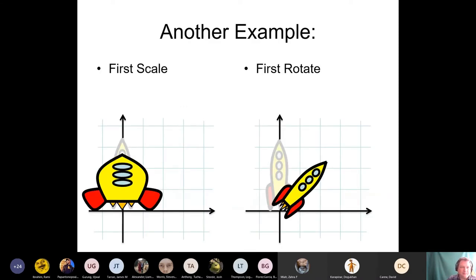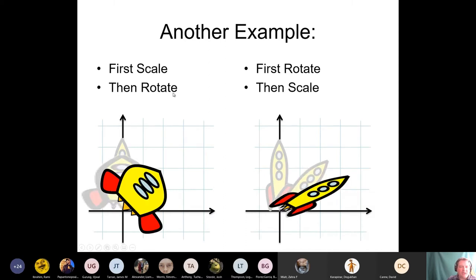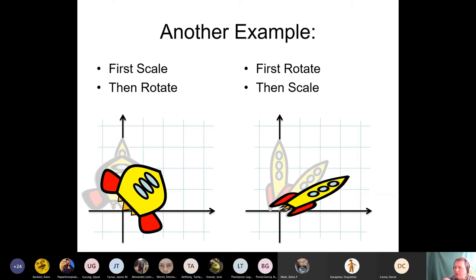Another example: first scale on the left, first rotate on the right. We made a low-fat rocket and just a rotated rocket, then the scaled rocket is rotated and the rotated rocket is scaled — same scale operation and same rotation, but please note how different the results are. First scale then rotate versus first rotate then scale — you have to be very careful about the sequence in which you apply your transformations.